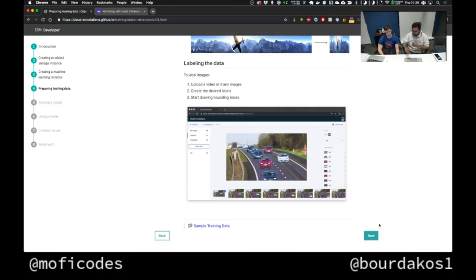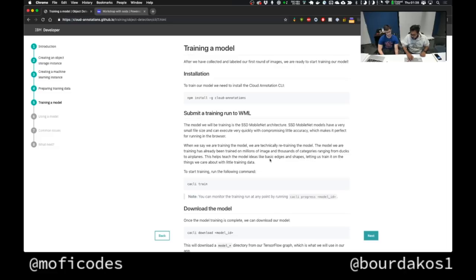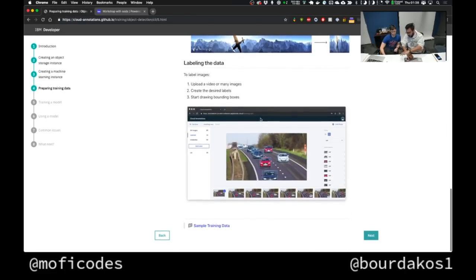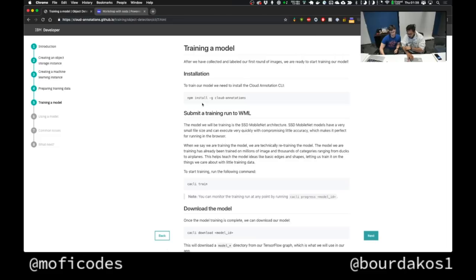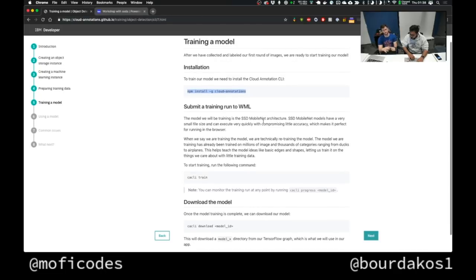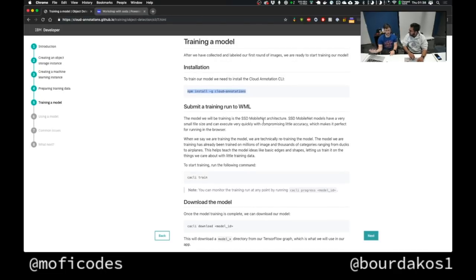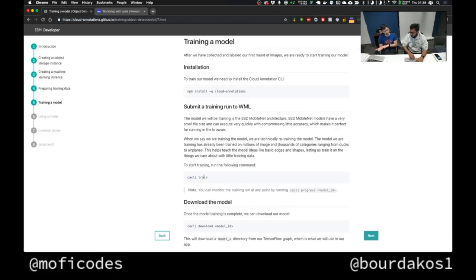Let's move on to the next step. I labeled my images — now we're on training the model. I see there's an NPM install. You're installing a command line interface for the cloud annotation tool, which allows us to just run 'cackly train' and it'll take all the data we prepared and train a model. We don't have to define how to transform the data or define the model ourselves. By default we're using SSD MobileNet architecture, which is really good at performing really fast.